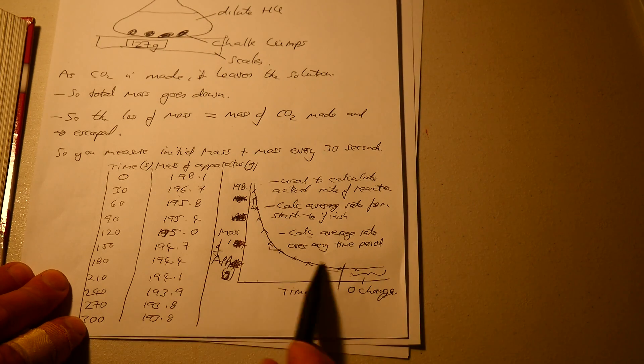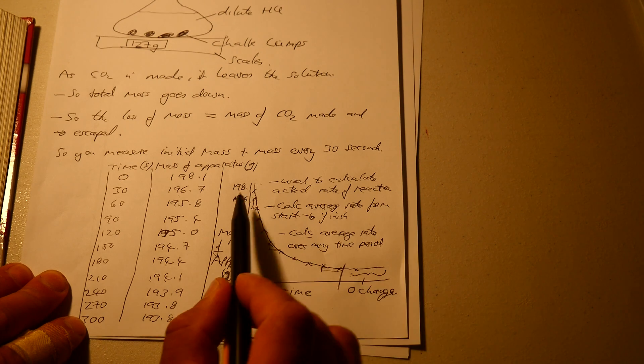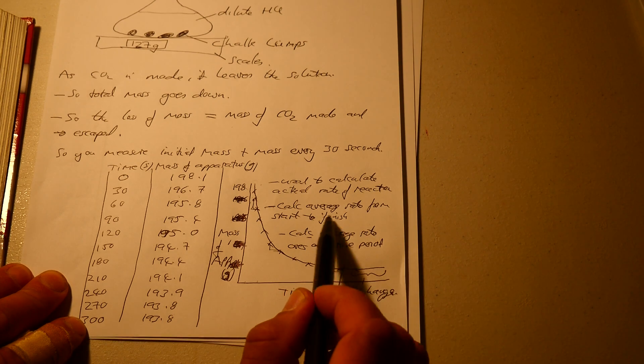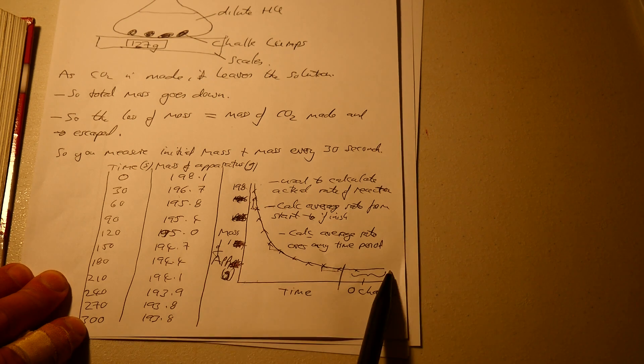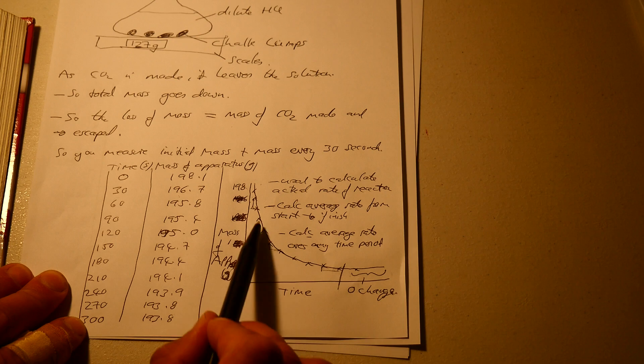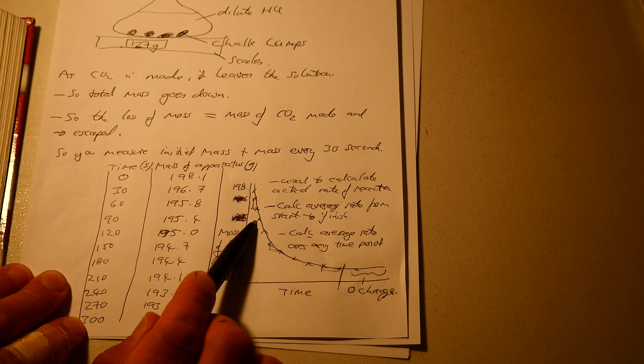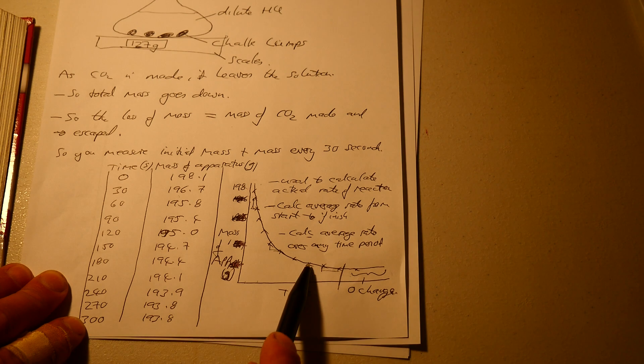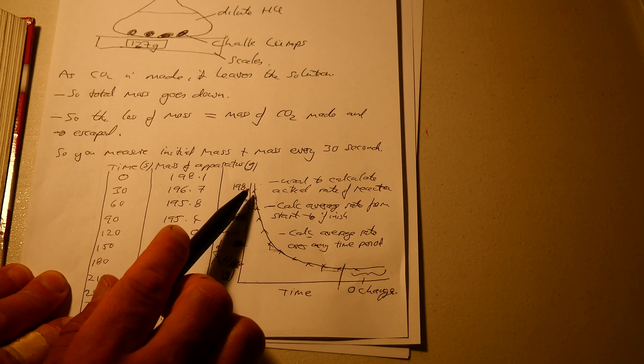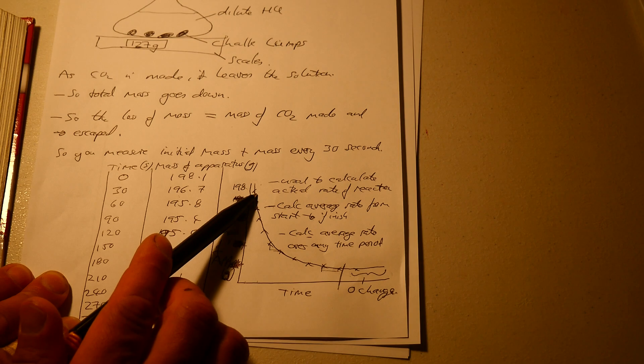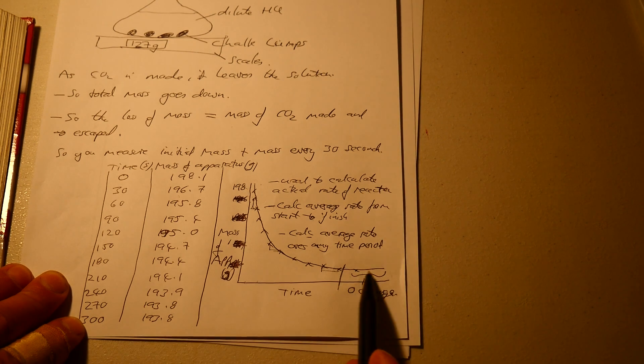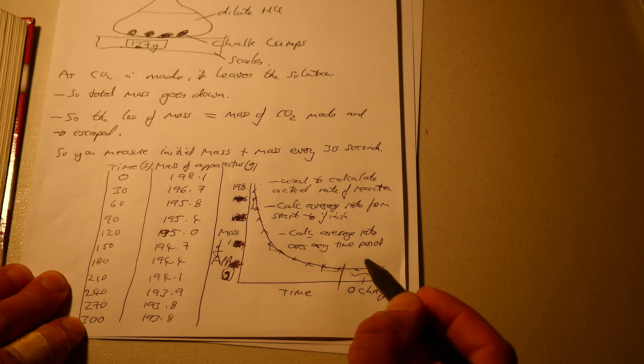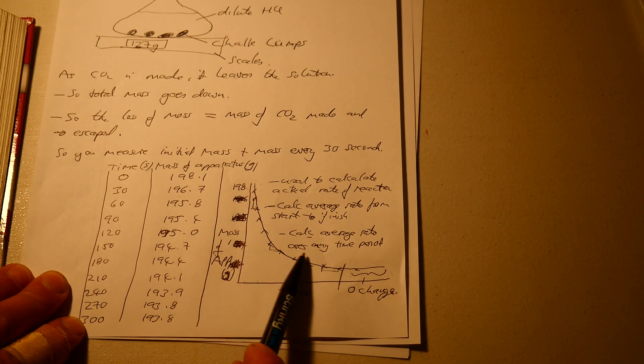You can use a graph like this to calculate the actual rate of reaction, or the average rate from start to finish. That's the start, that's the finish. Or the average rate at any time points, so between those two, or between that one and that one, or between this one and that one. So you might want to work out the rate during the beginning where it's very fast, or the rate at the very end where it's very slow, or even the rate when it's stopped, which is zero. The rate there is zero, or the rate somewhere in the middle.